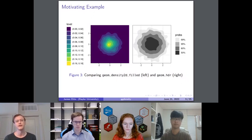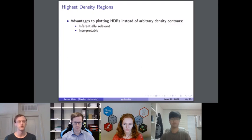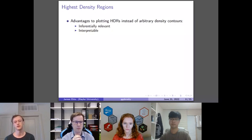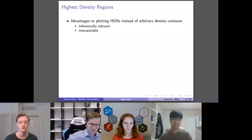Summarizing briefly: the advantages of plotting HDRs over arbitrary density contours from geom_density_2d_filled boil down to them being inferentially relevant and more interpretable. An estimated HDR depends on the underlying estimated density surface, so when we change our estimator, we get different HDRs.